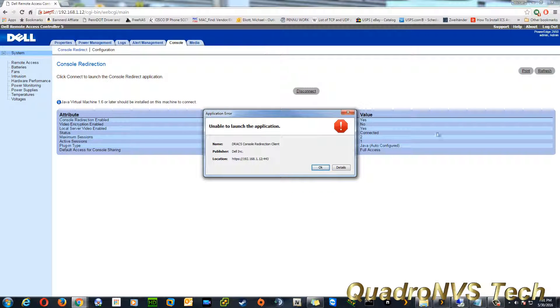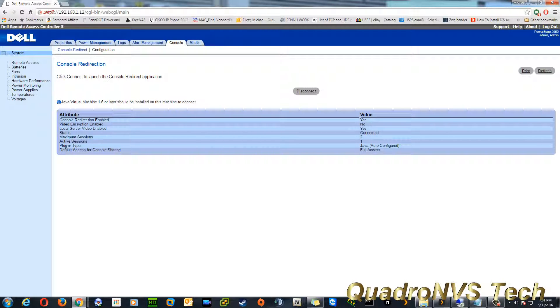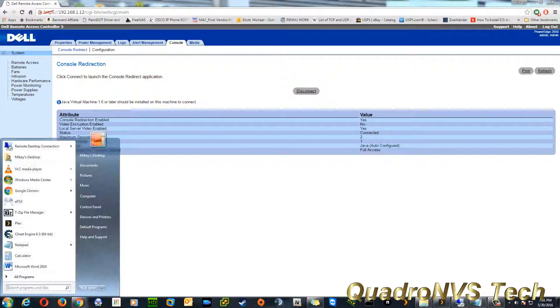Basically, all you have to do in a situation like this is add this location or site or URL to the exceptions list in Java. And how do you do that? Very simple.